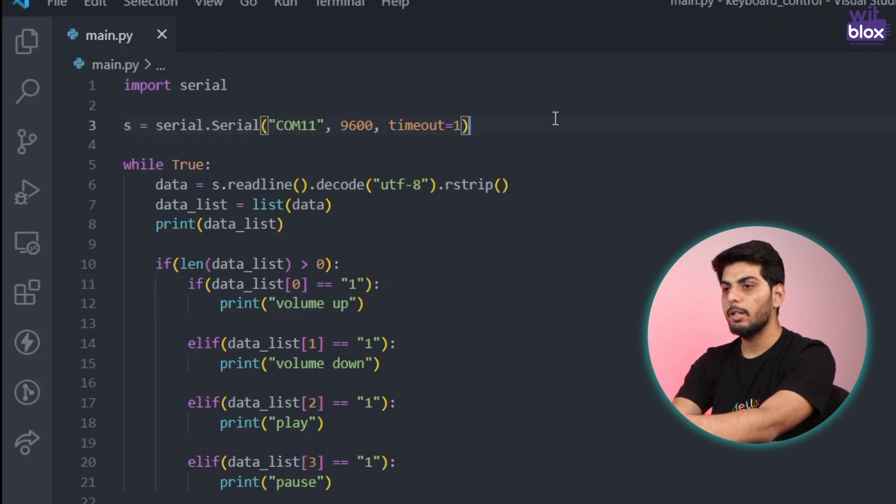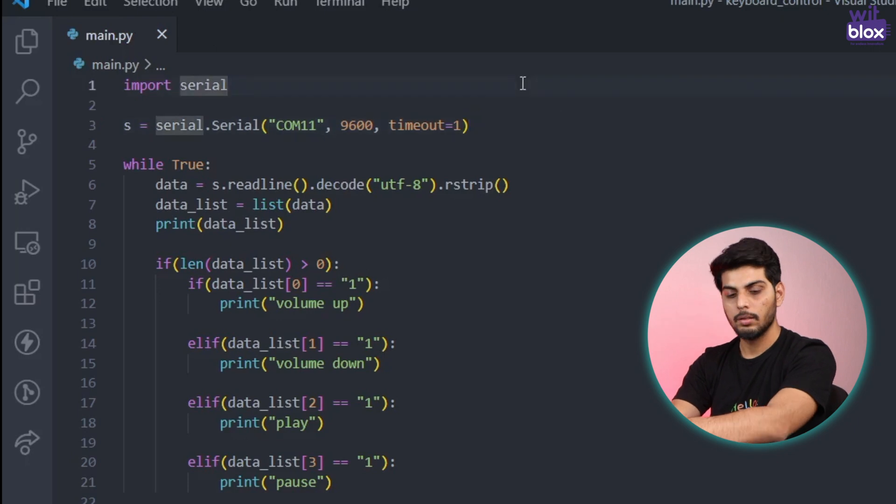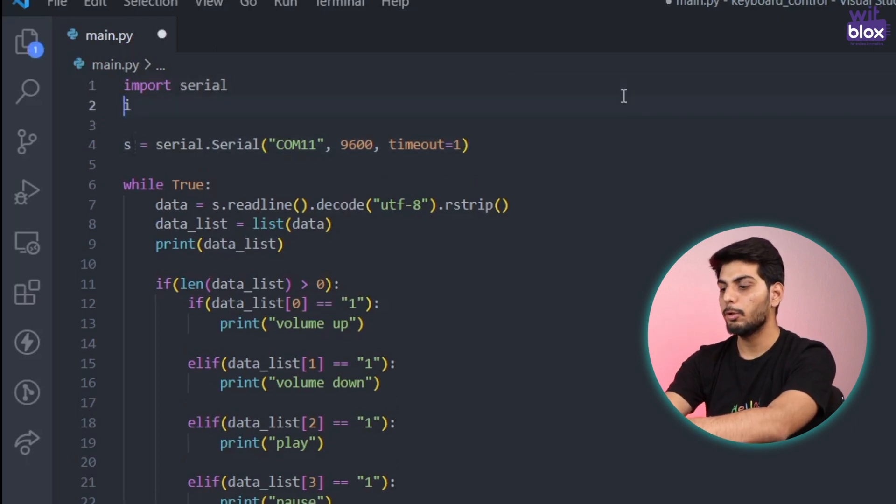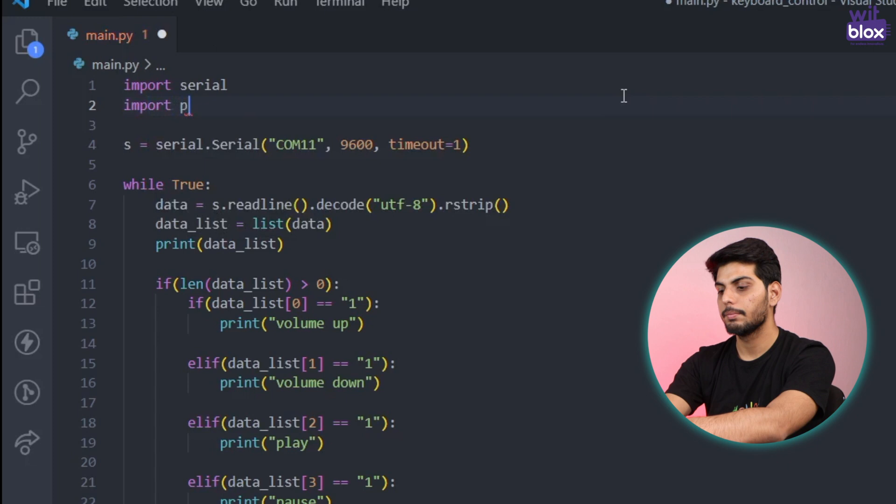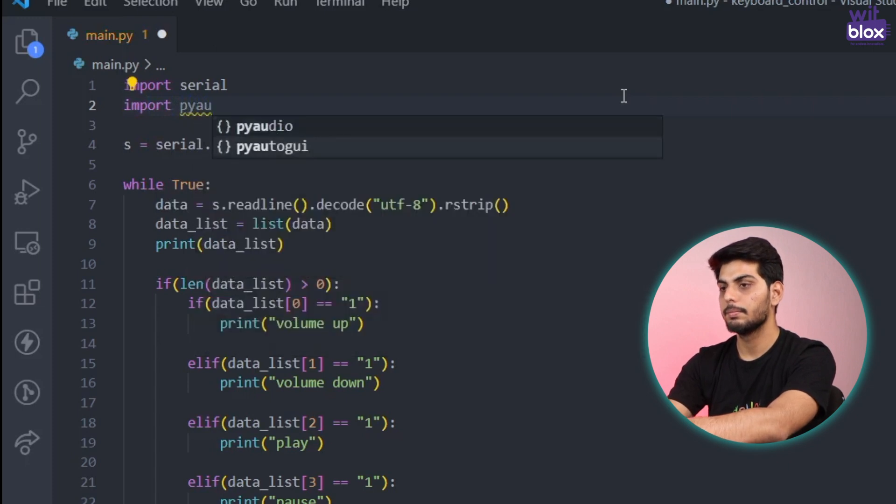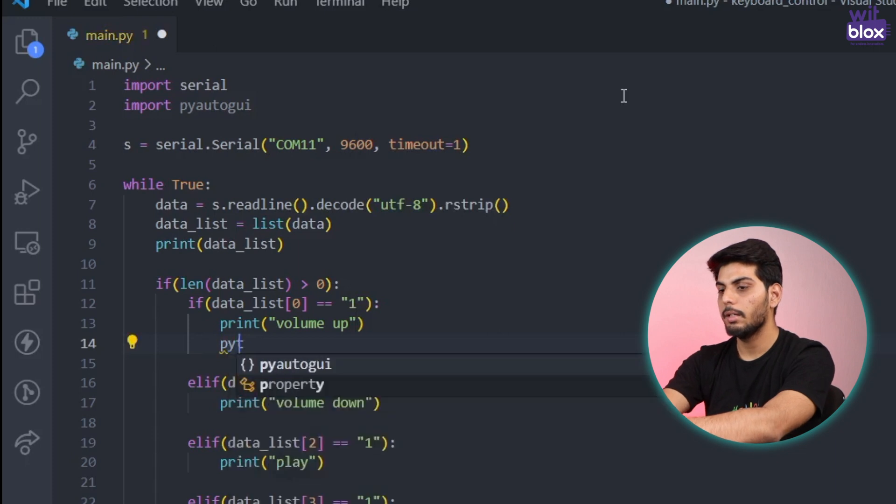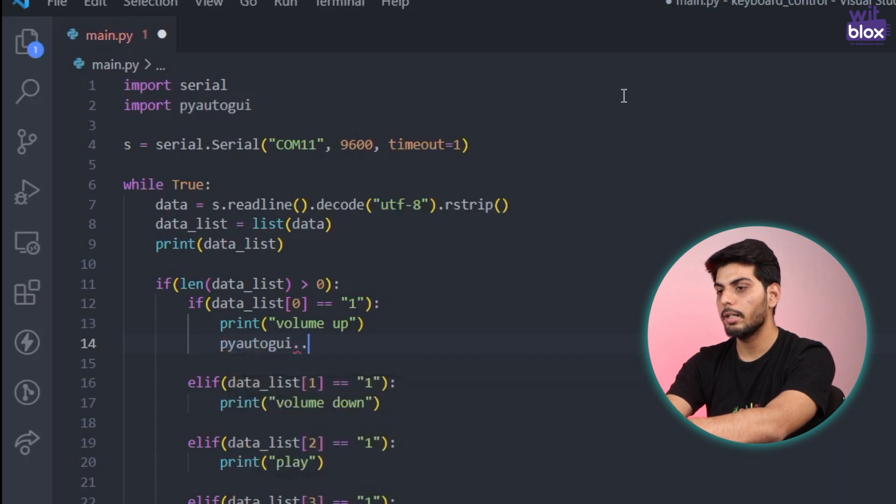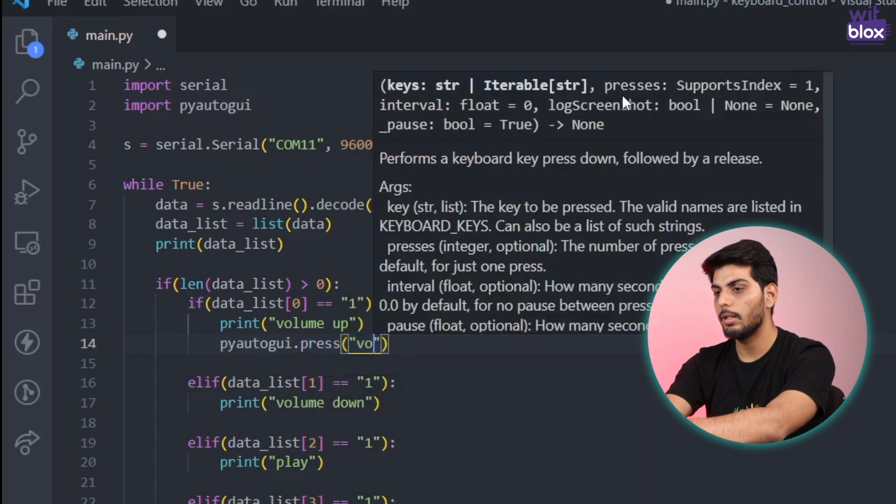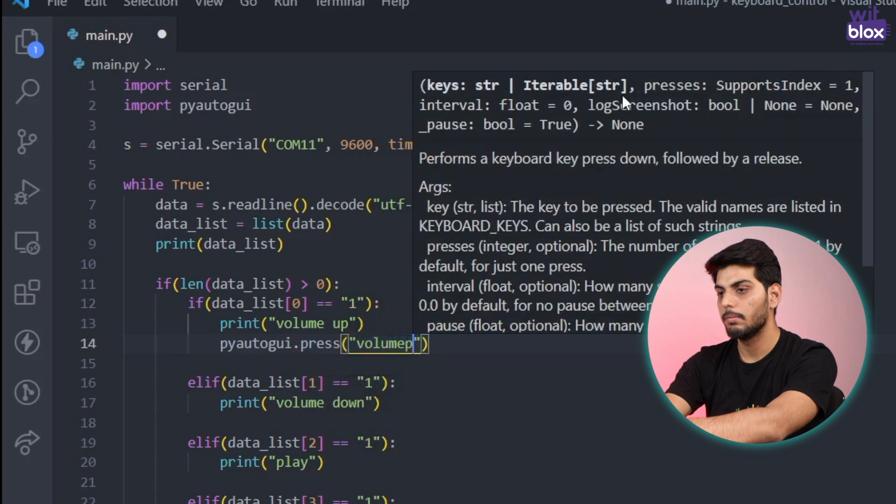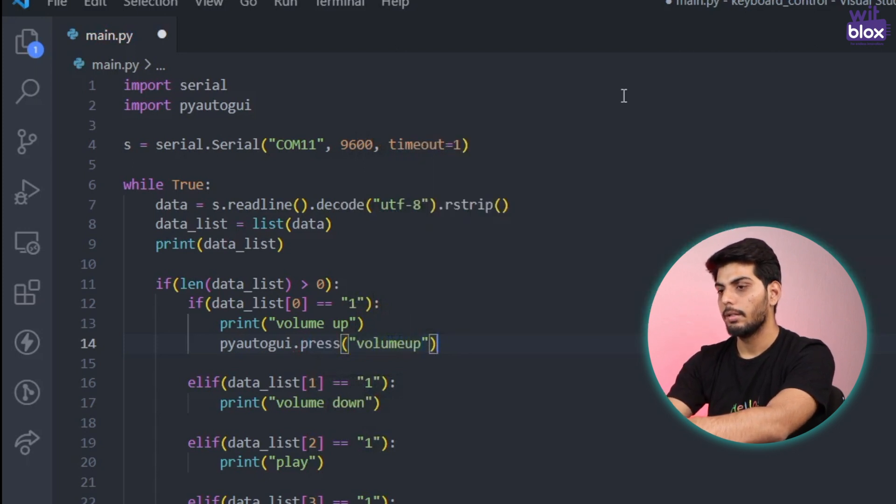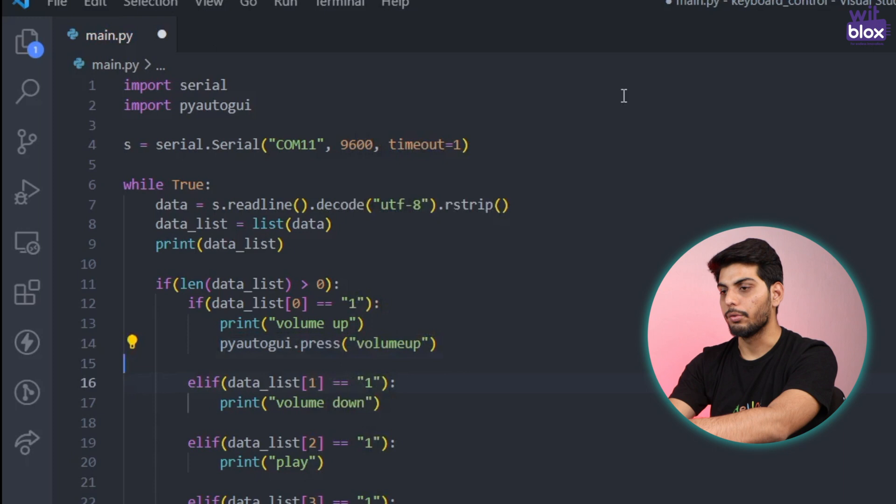Now instead of just printing values over here I'll make Python actually increase the volume and that's pretty simple with PyAutoGUI. PyAutoGUI is a library in Python to simulate keypress. So first we will import PyAutoGUI. Instead of just printing it over here we can write PyAutoGUI dot press volume up.